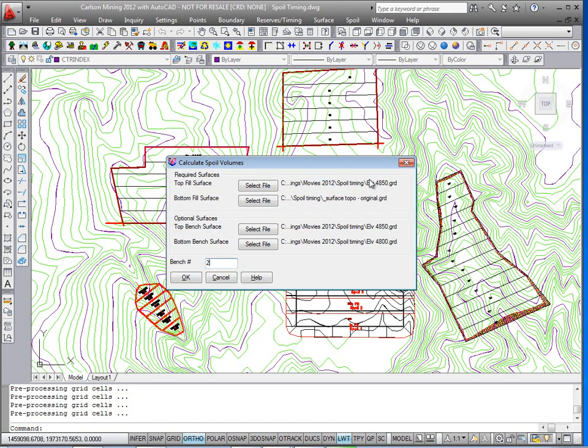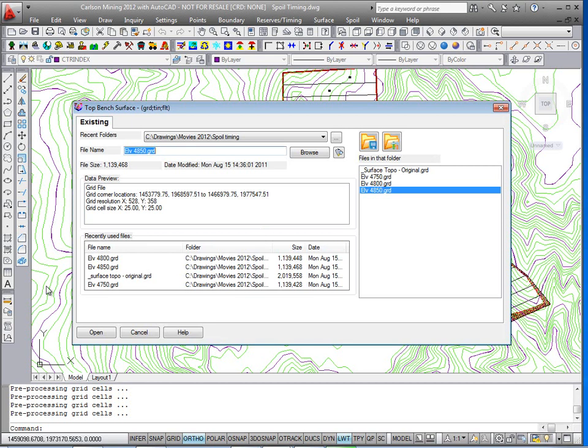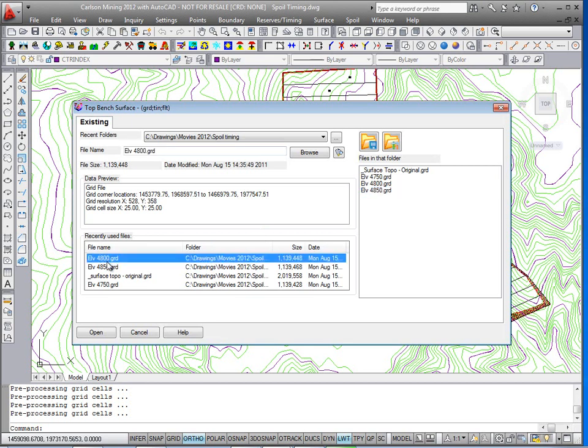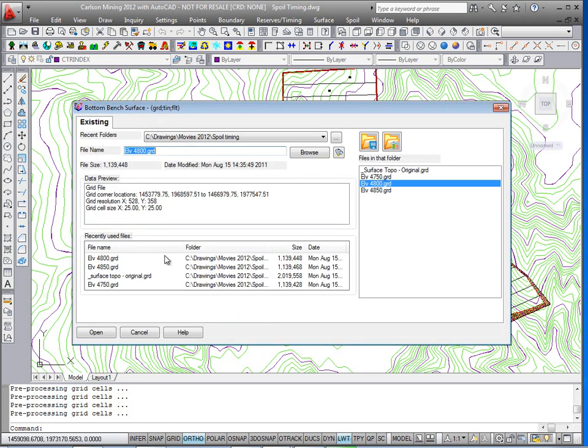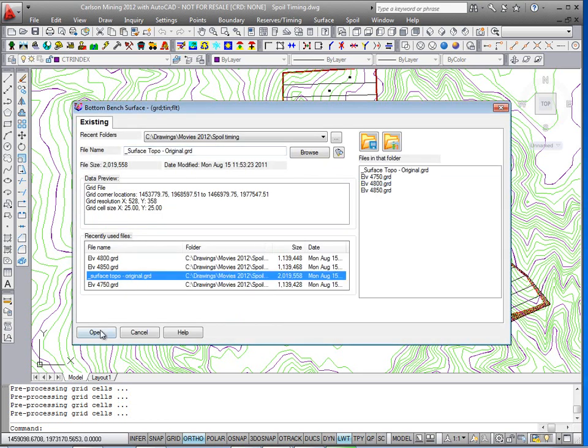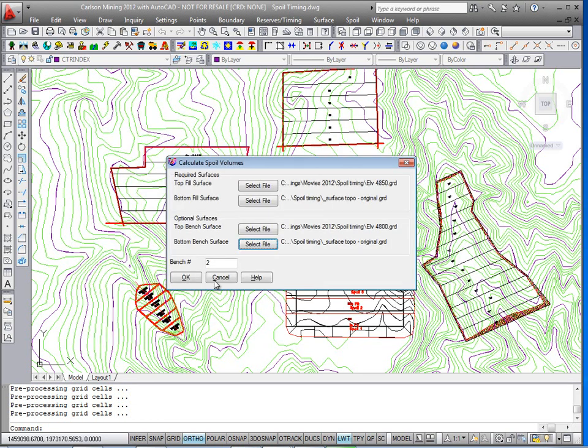The required surfaces do not change. However, my top and bottom of that bench will change. So now I'm going to define bench two, which is lower. So the top of bench two is now going to be the 4800, and the bottom surface will go down all the way to the existing ground surface. And I'll choose the surface topo original.